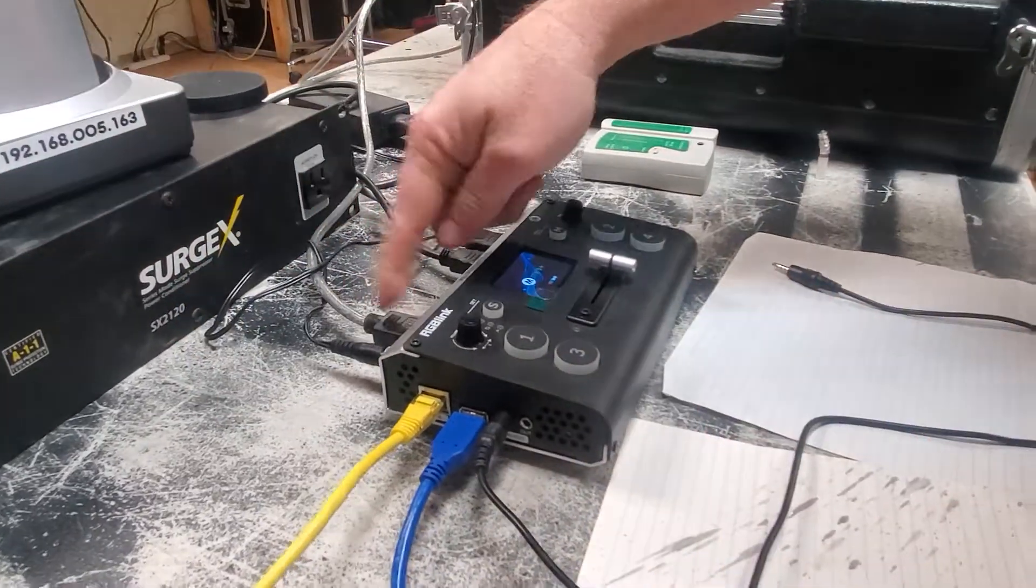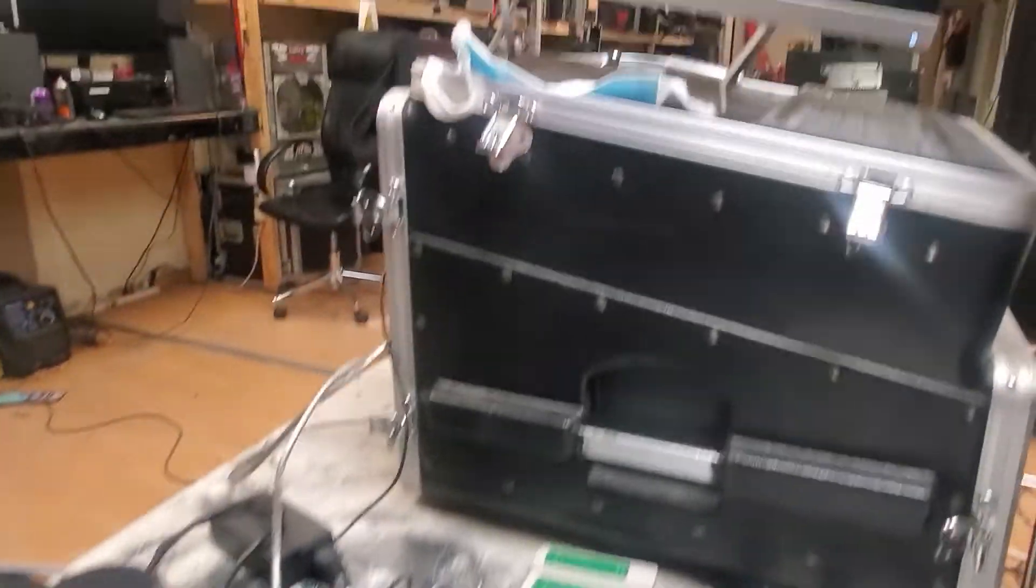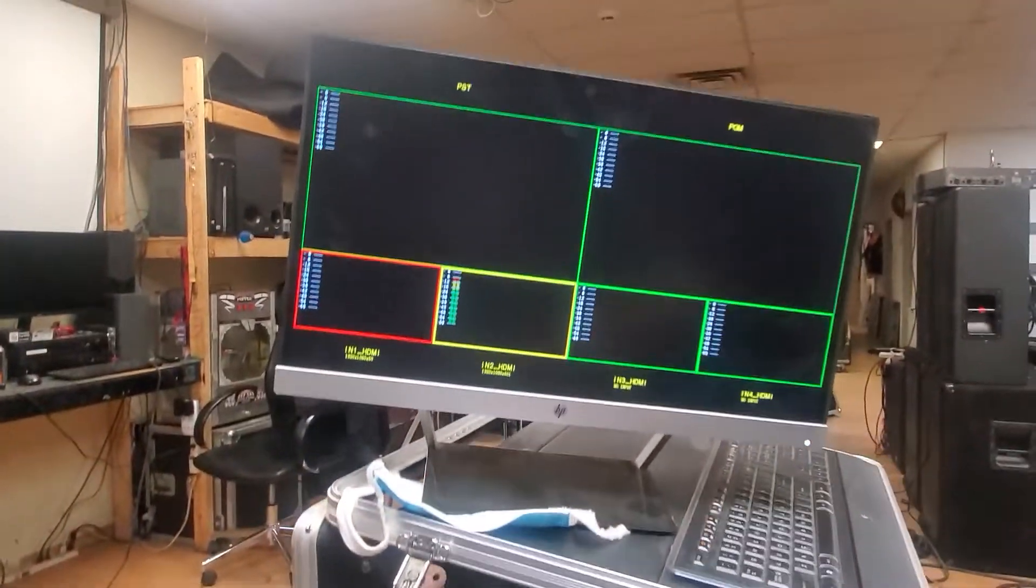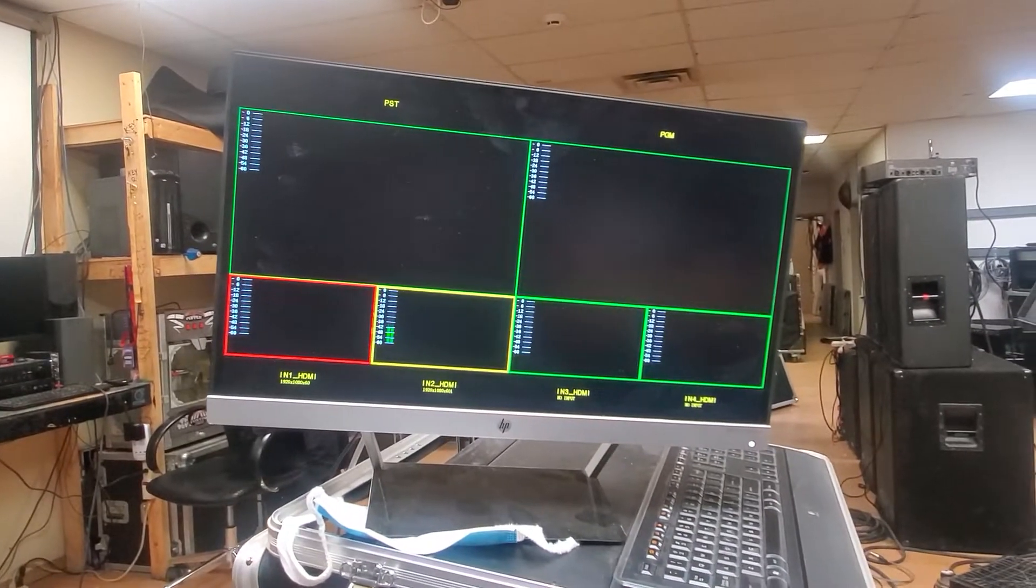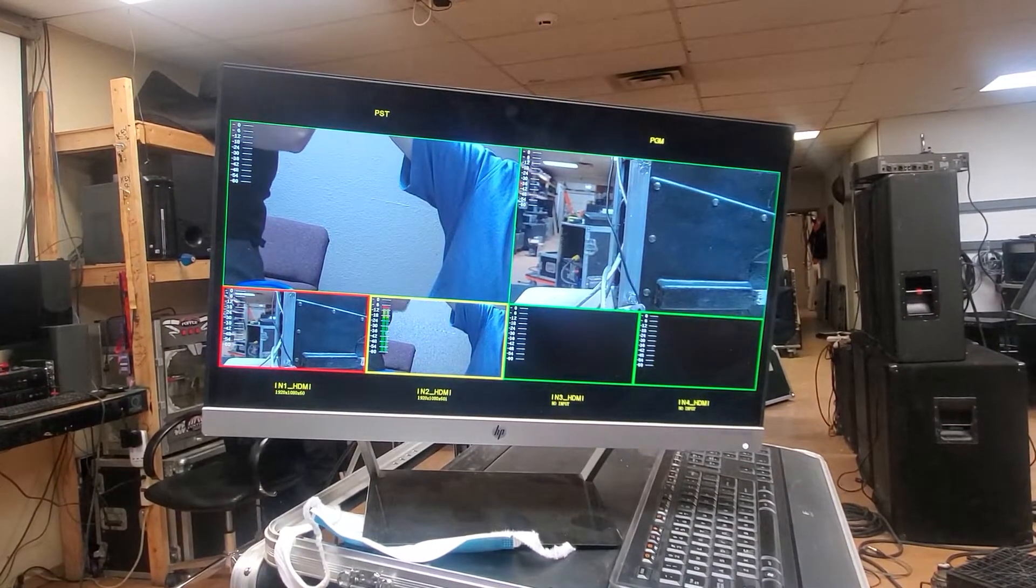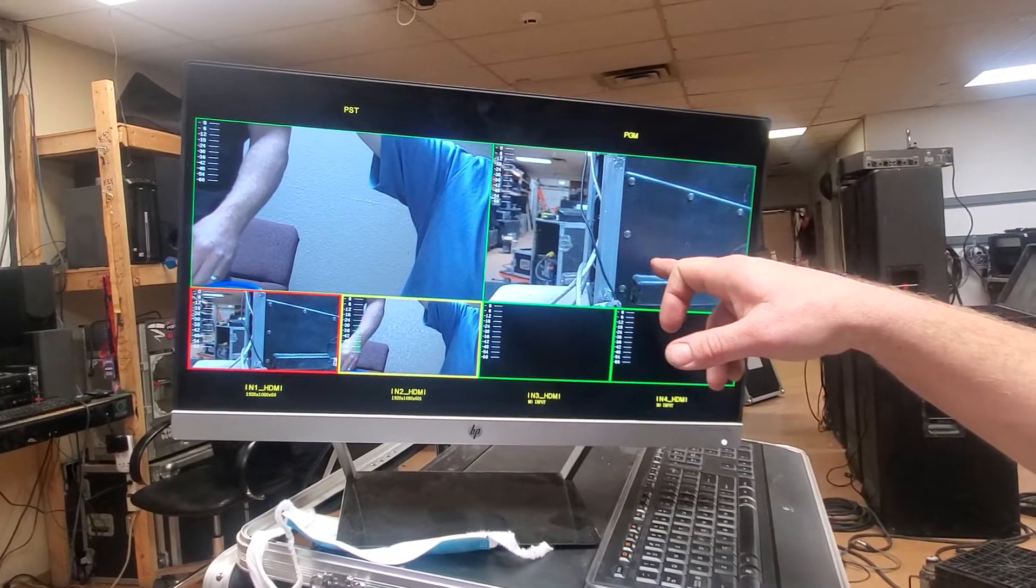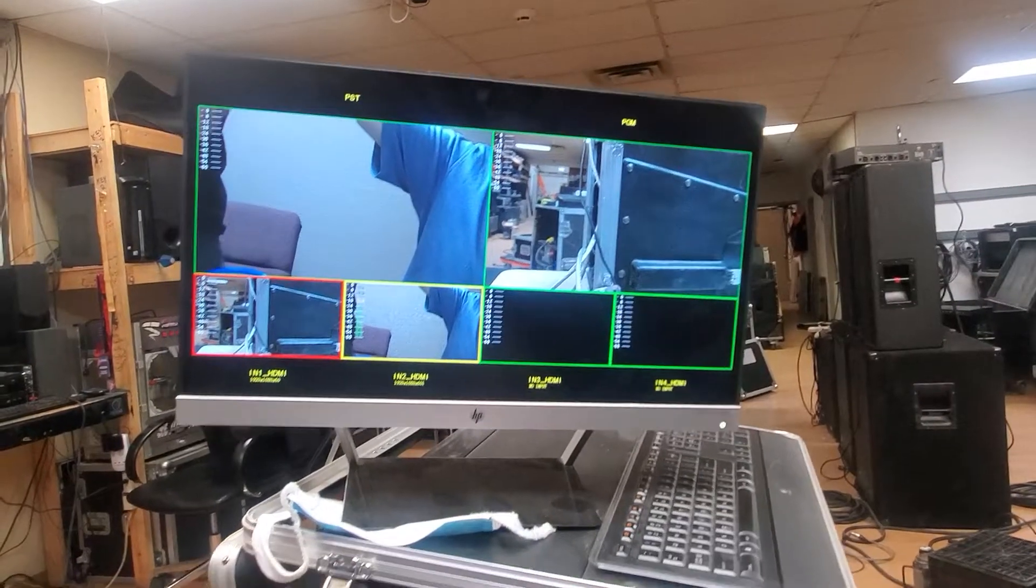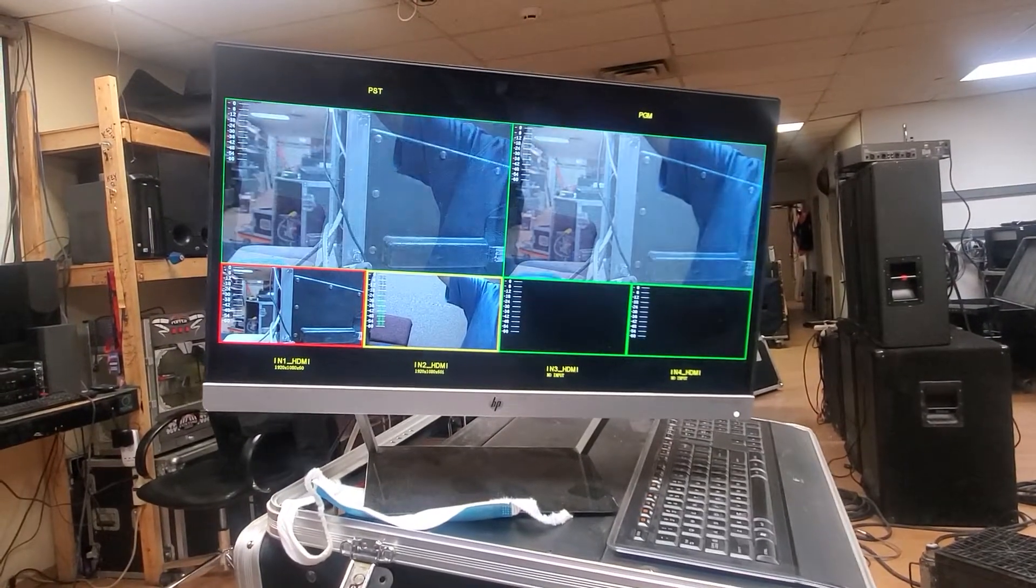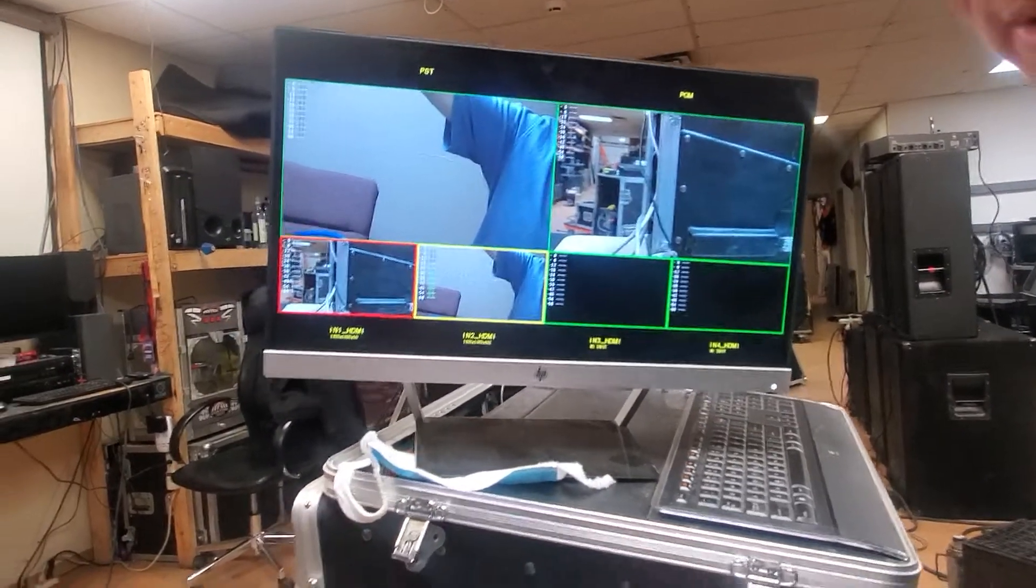We do have a monitor, so we have the external out coming to a monitor up here. We also have a little cheesy camera to show. Now this should pop up in a second. There we go. Program mode is the feed out. This one here is your fade control, so we've got a fader to another camera.